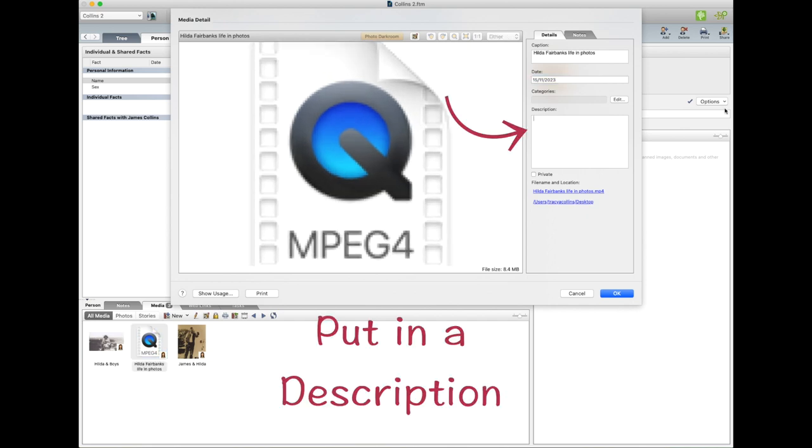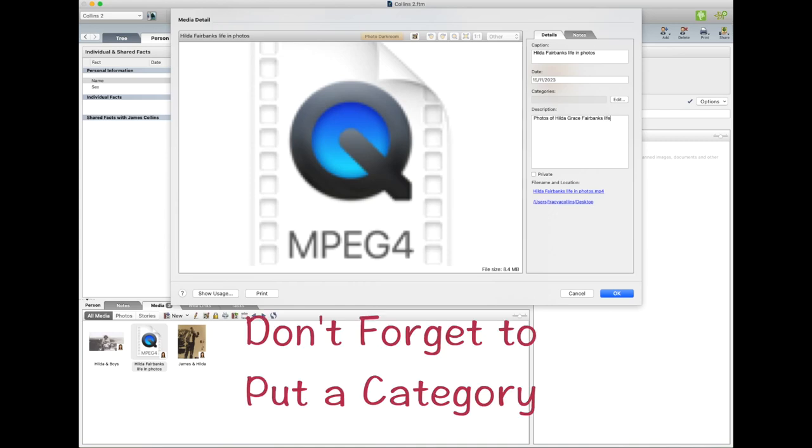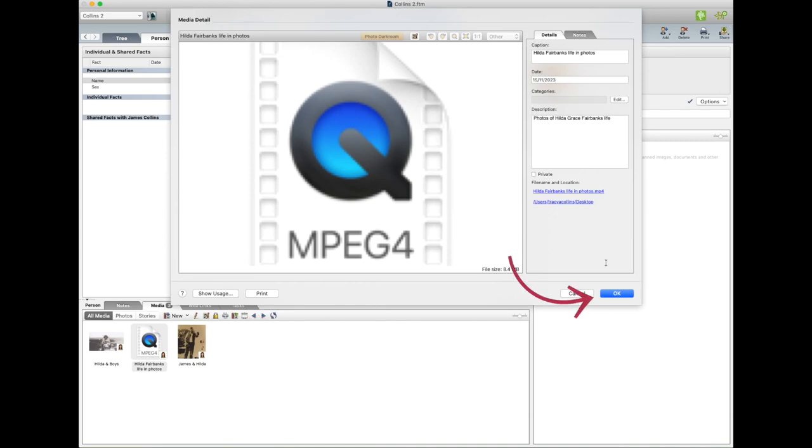And I'll put Photos of Elder Grace Life. And I go Okay.